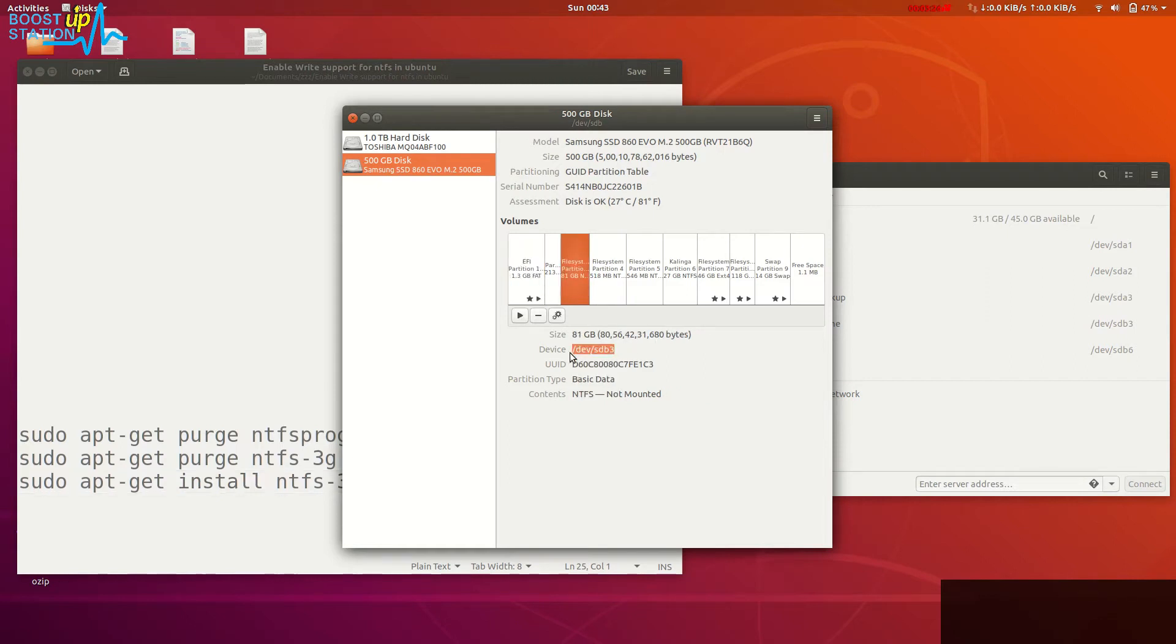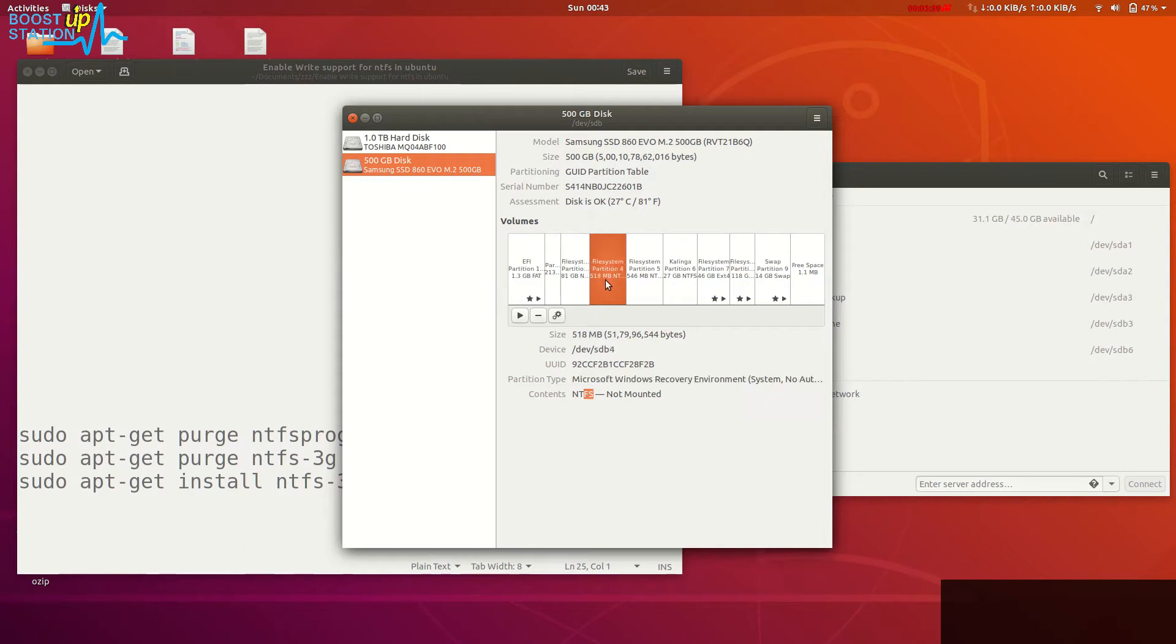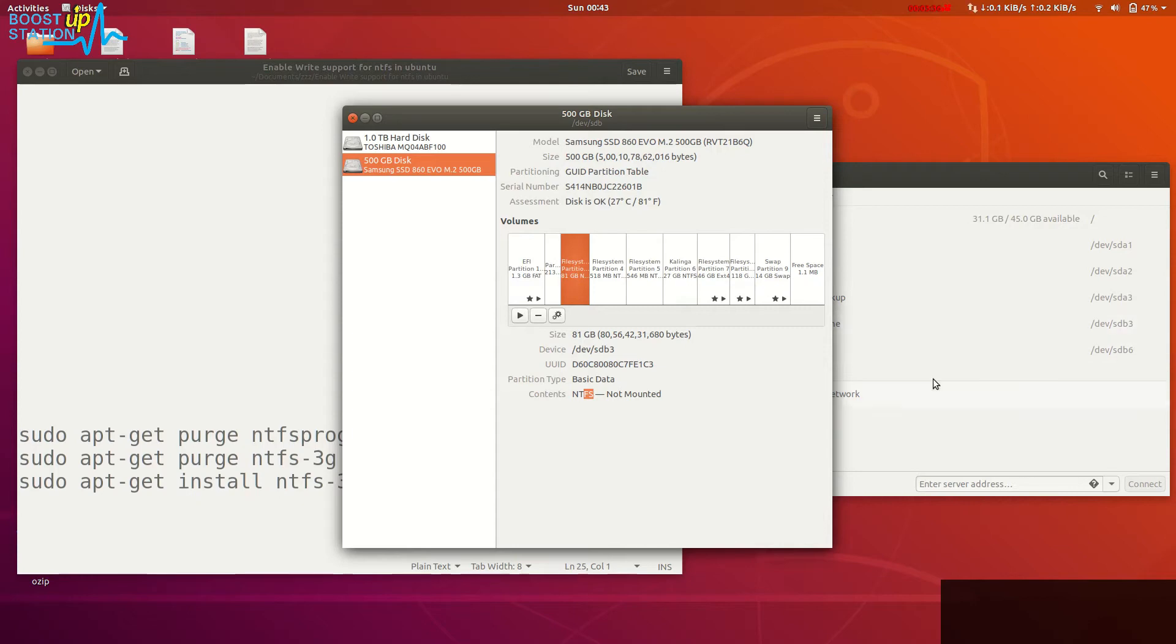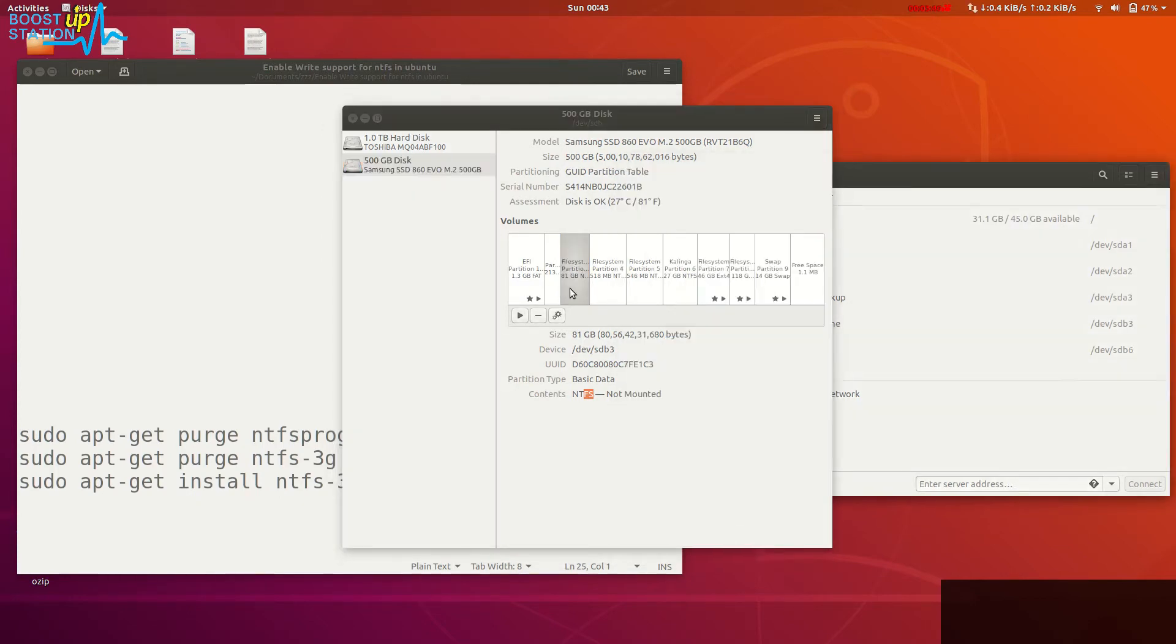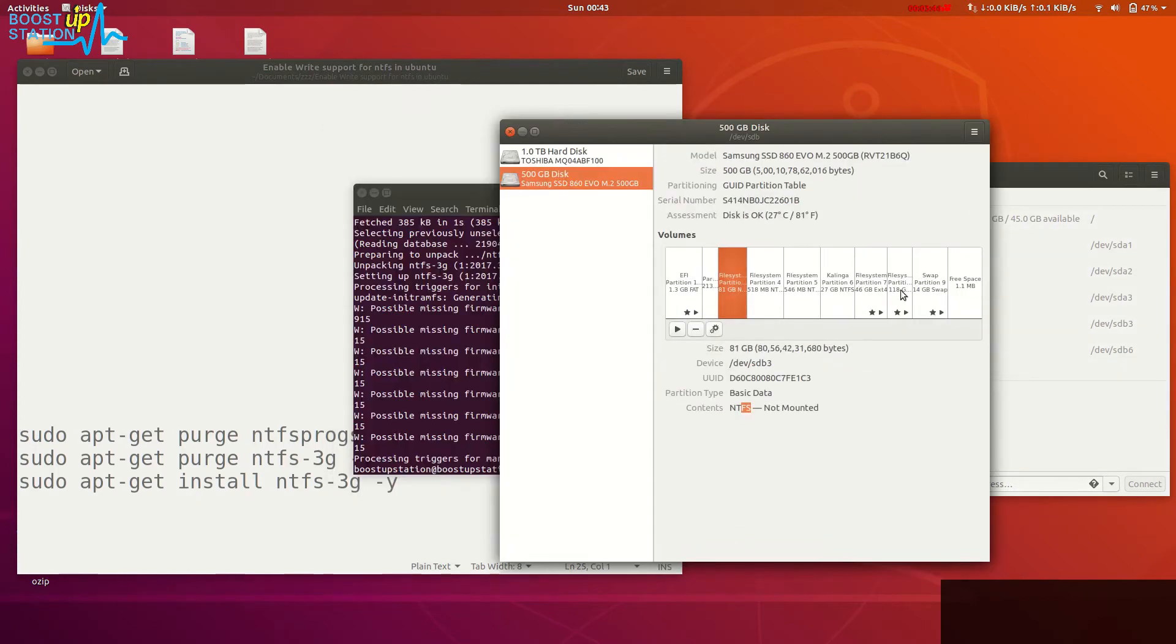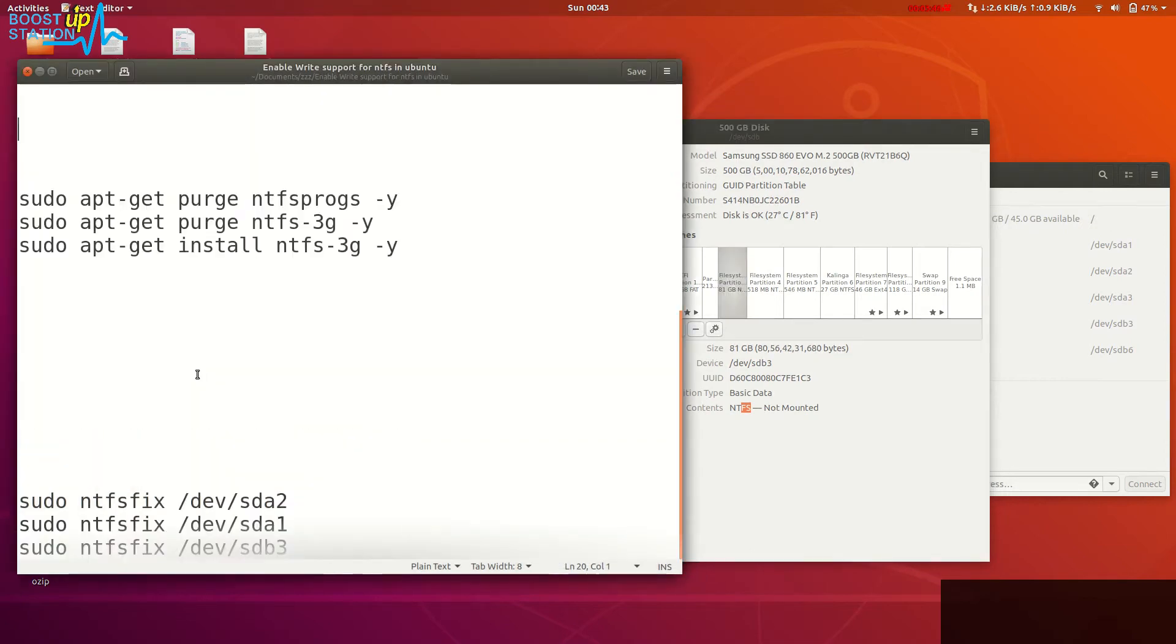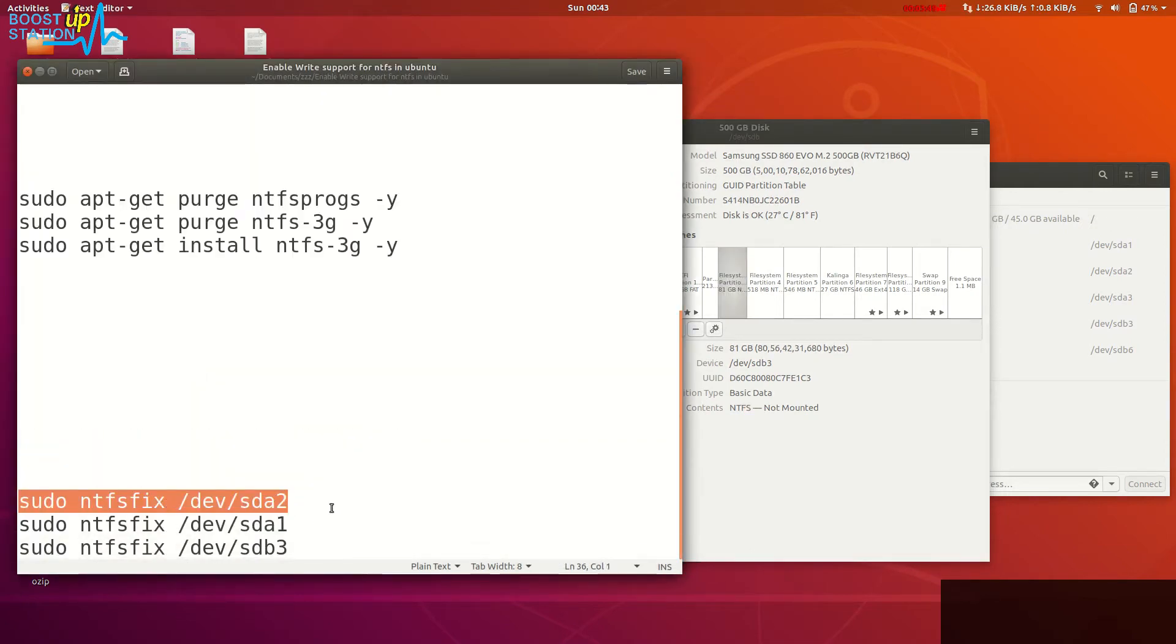We have this one, 81GB - that was this one, sdb3, right? sdb3. Same here, and we have a lot of partitions here. After that command, just launch these commands one by one for the partitions which you want to fix the problem for.